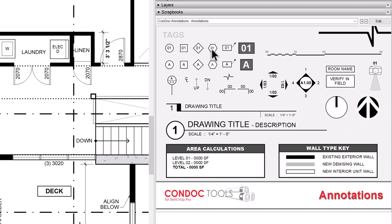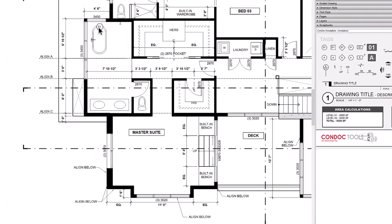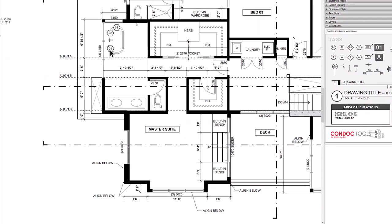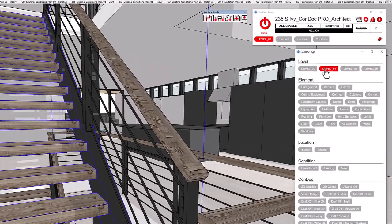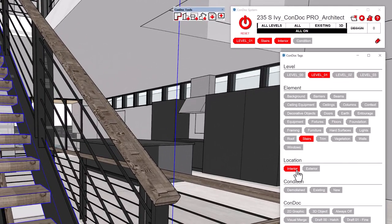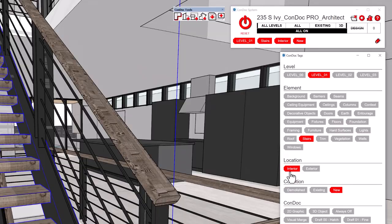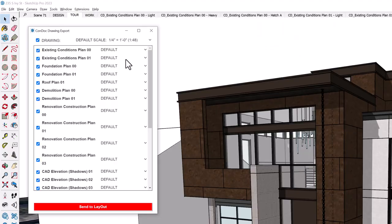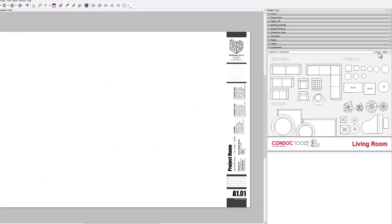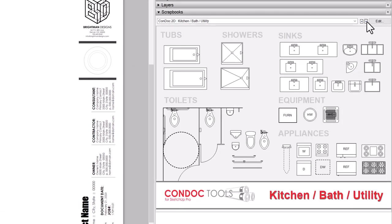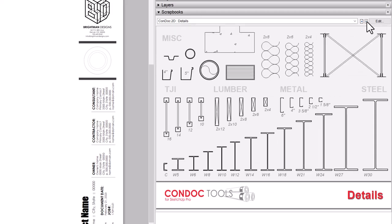I baked this new per-page functionality into all of the tags and drawing titles in the Condoc scrapbooks. Have you checked out my Condoc Tools extension? It allows you to assign multiple SketchUp tags to one object, automates the connection between SketchUp and Layout, and includes the libraries and templates you need to create professional drawings today.